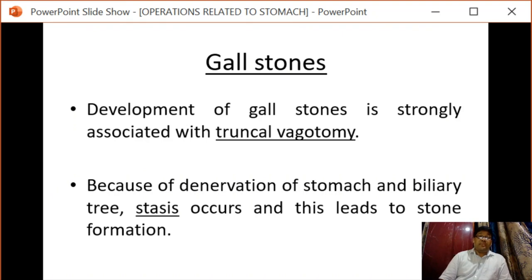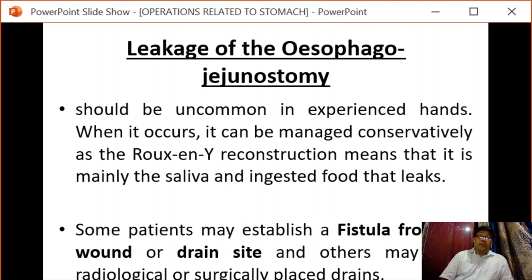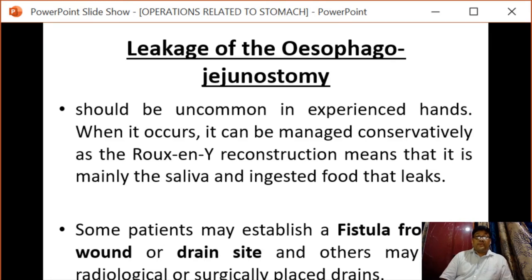The next complication can be gallstones. Development of gallstones is strongly associated with truncal vagotomy. Because of denervation of the stomach and biliary tree, this occurs and leads to stone formation. There can also be leakage of the esophagojejunostomy while performing total gastrectomy. When it occurs it can be managed conservatively; some patients may establish a fistula from the wound or drain site, while others may need radiologically or surgically placed drains.